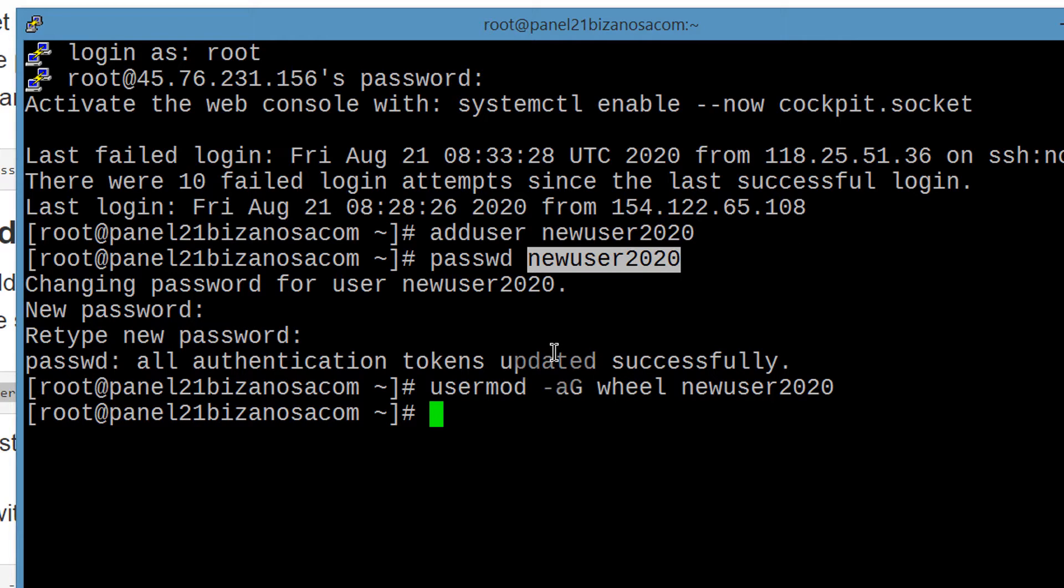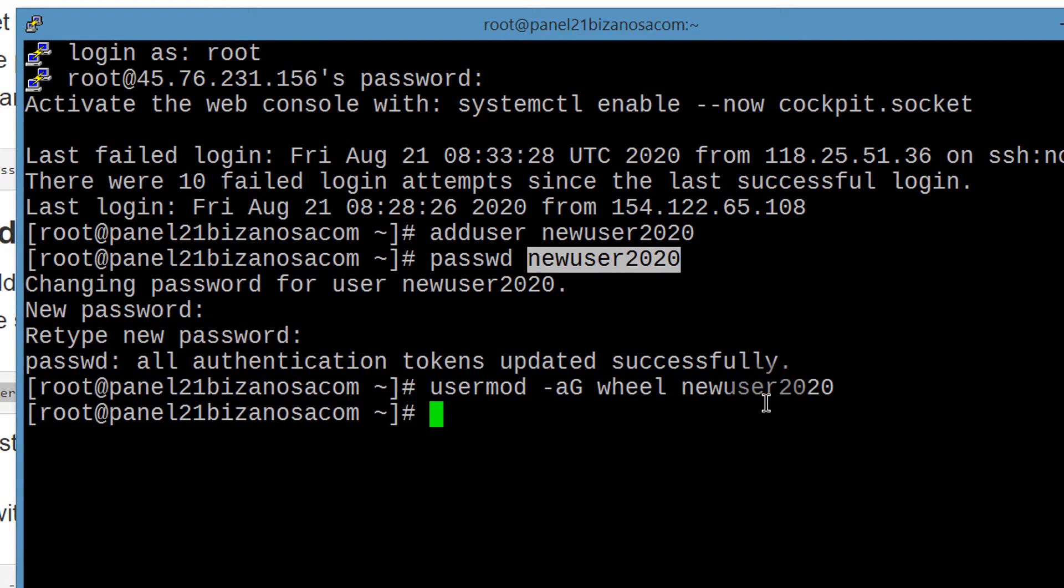All right. So as soon as I do this, now this user can use sudo privileges. So let's just test that. And we can test that by switching to the new user and we do that using su.